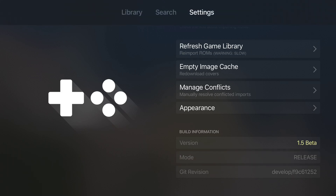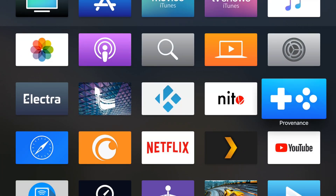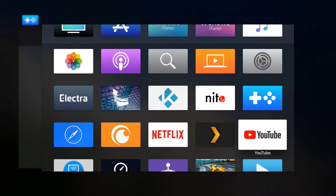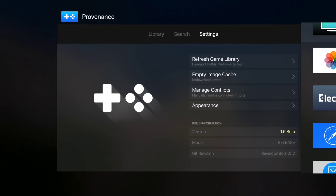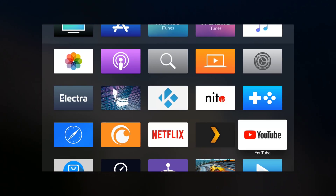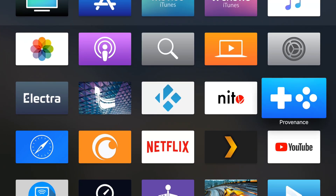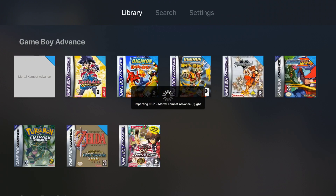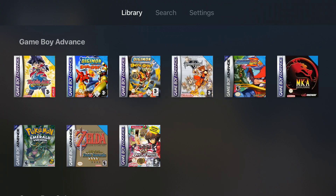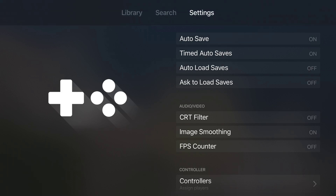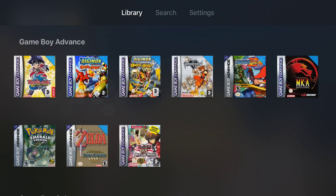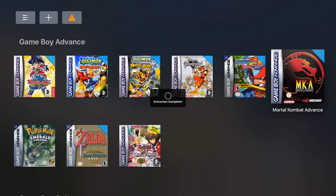Refreshing can take a little time. If you don't want to do that, go to your home screen, double-tap the TV button on your Apple TV remote, slide over and slide up — that's going to close Providence out. Reopen it and it's going to refresh your library. The game you just added will be there, as you can see: Mortal Kombat Advance.